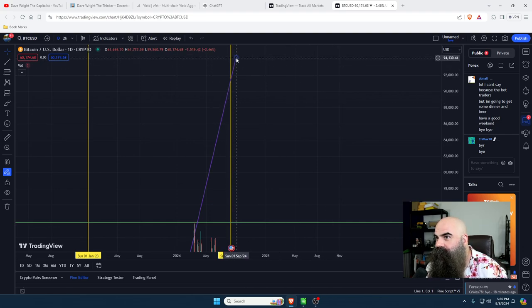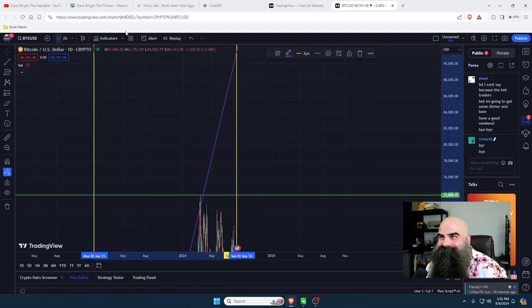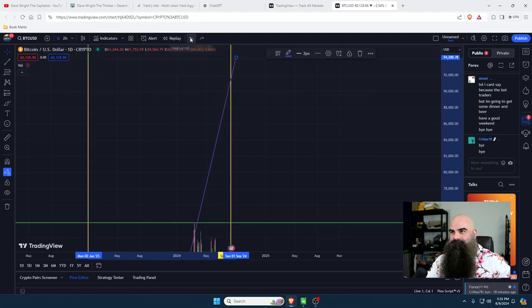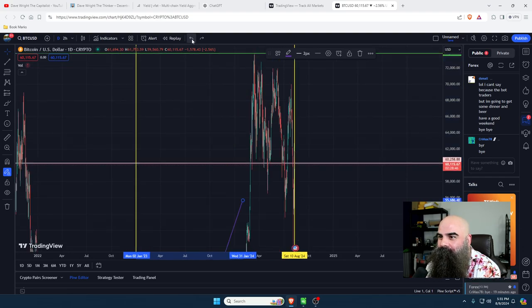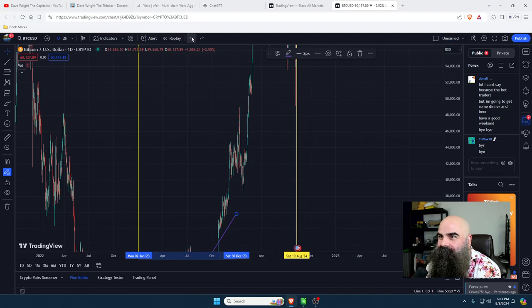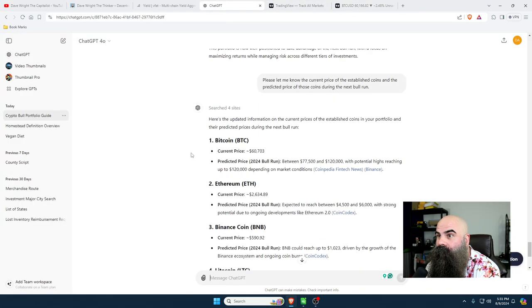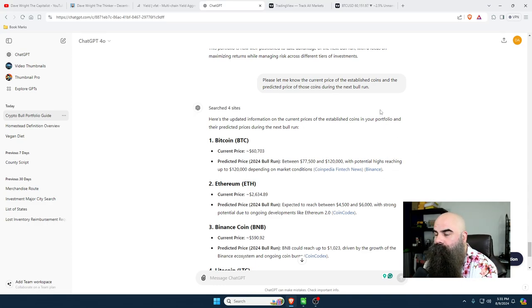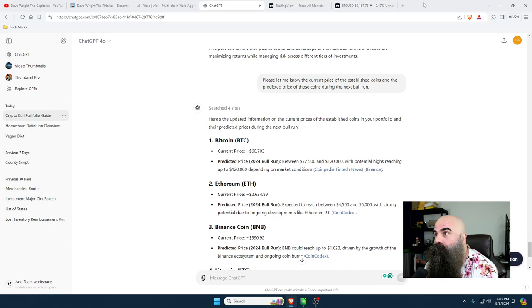That's a pretty steep upgrade for that period. ChatGPT is suggesting Bitcoin could reach $77,500 to $120k. If you want to be extremely conservative and pull your money out as it rises - say you buy in now at $60k - when it gets to $70k you'd sell a high percentage of it. You would take $60k as your starting point and $77,500 to $80k as your target, giving you about $20k of room.